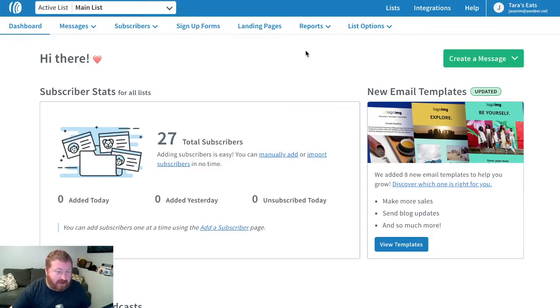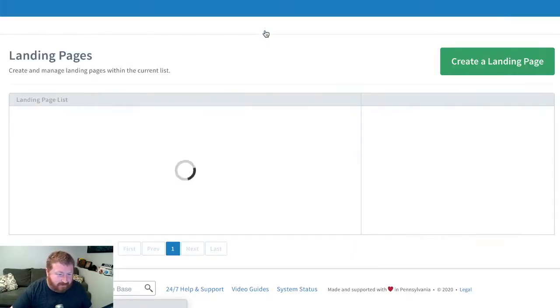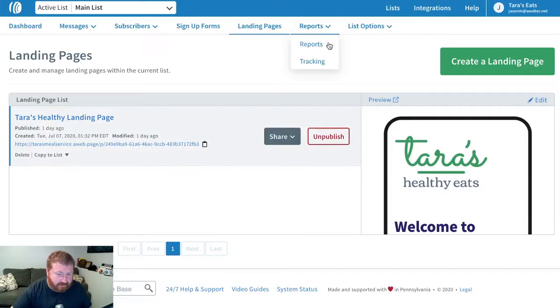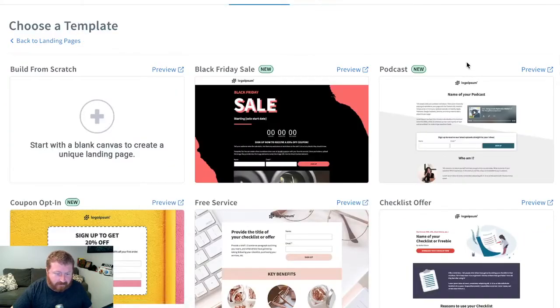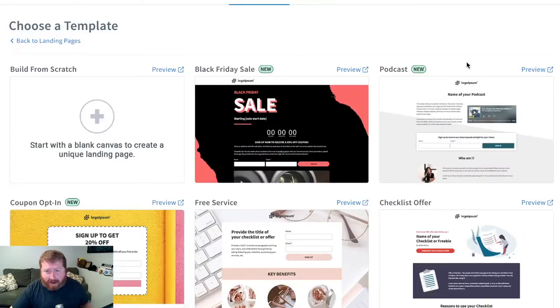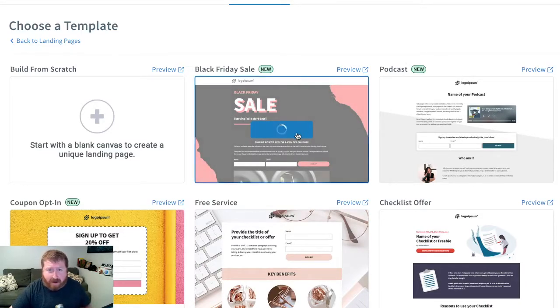Well first, let's head over to landing pages. Now we can add a countdown timer to any one of these pages, but we got a special one especially for Black Friday coming up.